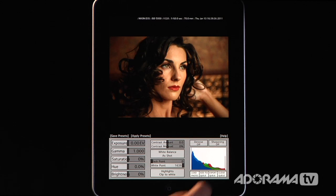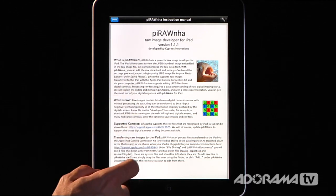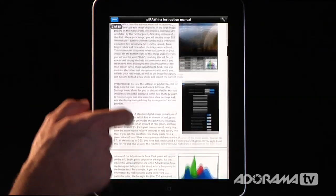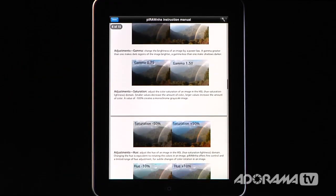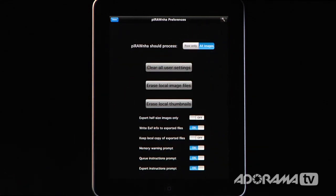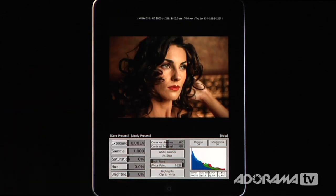There is a help menu, and if I click that it opens up and goes through everything you need to know — not only about Piranha but what a raw file is, supported cameras, how to get your images from your computer into Piranha, the histogram, and all the different controls and adjustments. There's also a little wrench where I can set it to show only raw files or all images, along with a bunch of different settings I can turn on or off.